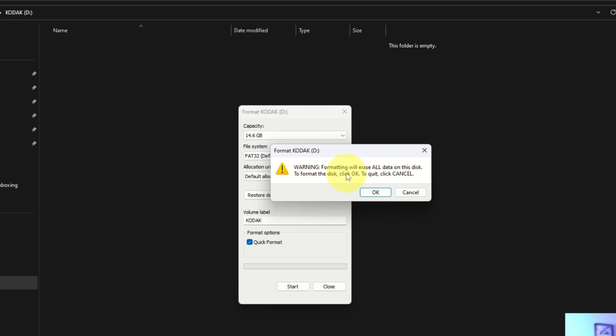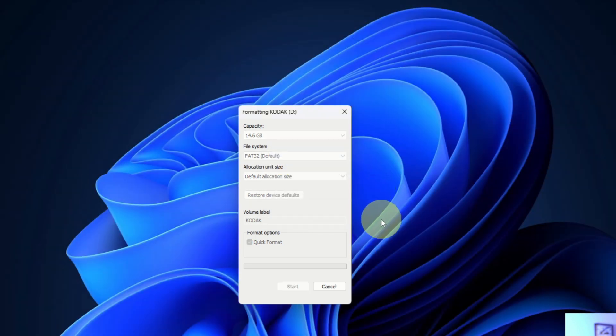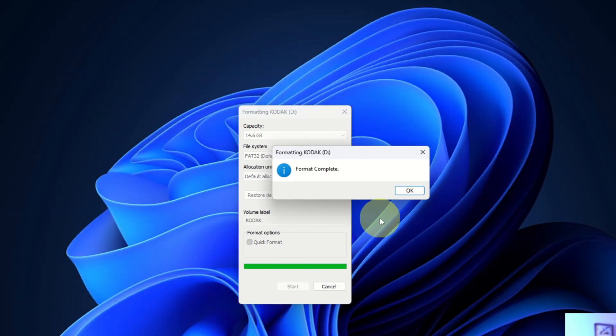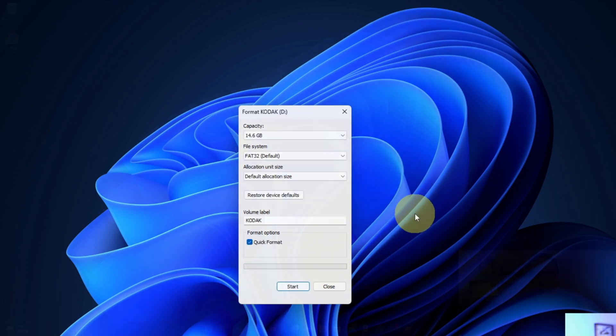Warning: Formatting will erase all data on this disk. To format the disk, click Okay; click Quit to cancel. We'll hit Okay, and it's going to start formatting that flash drive. Format complete—so that is all done.